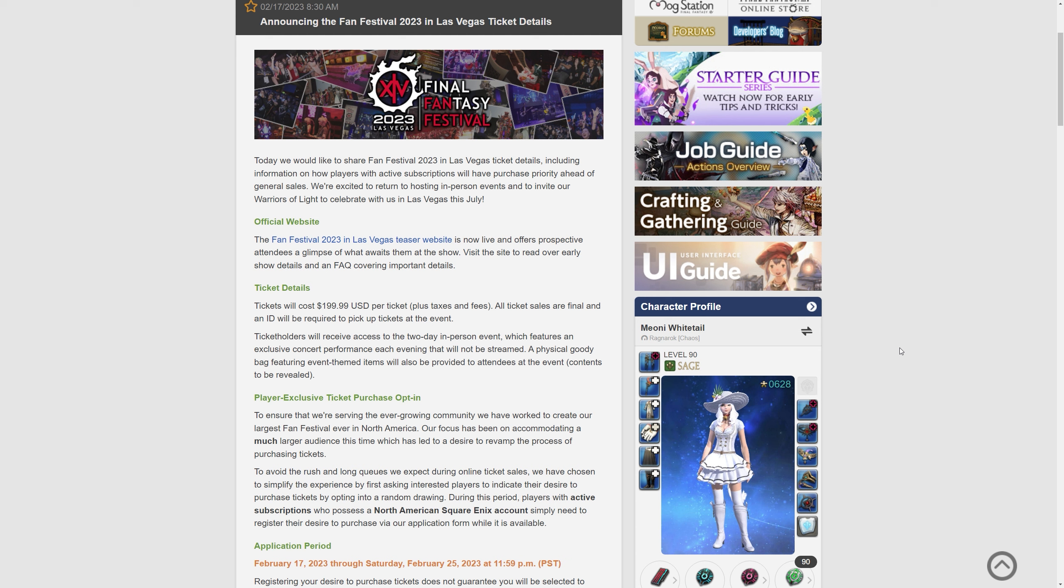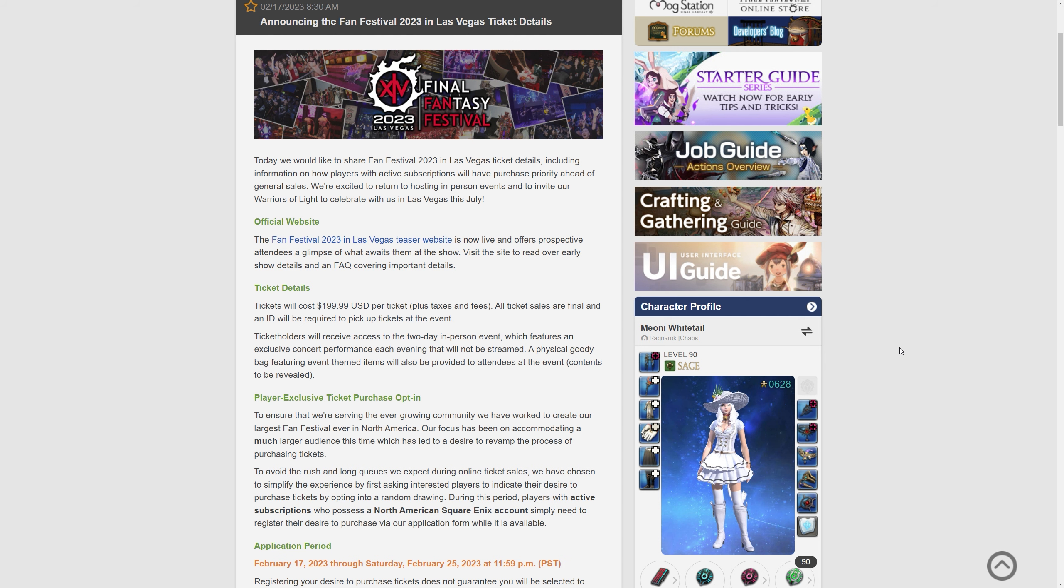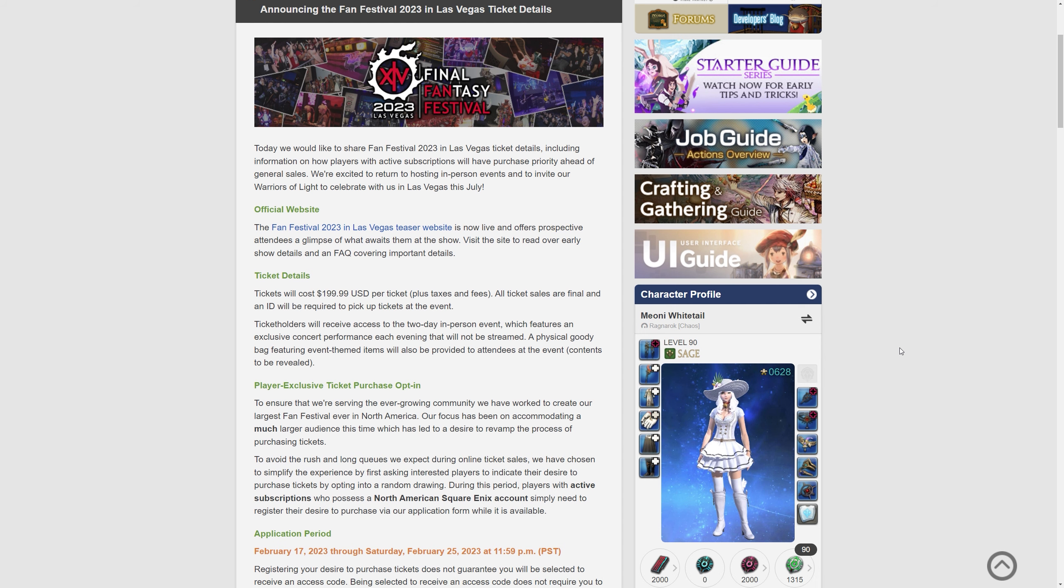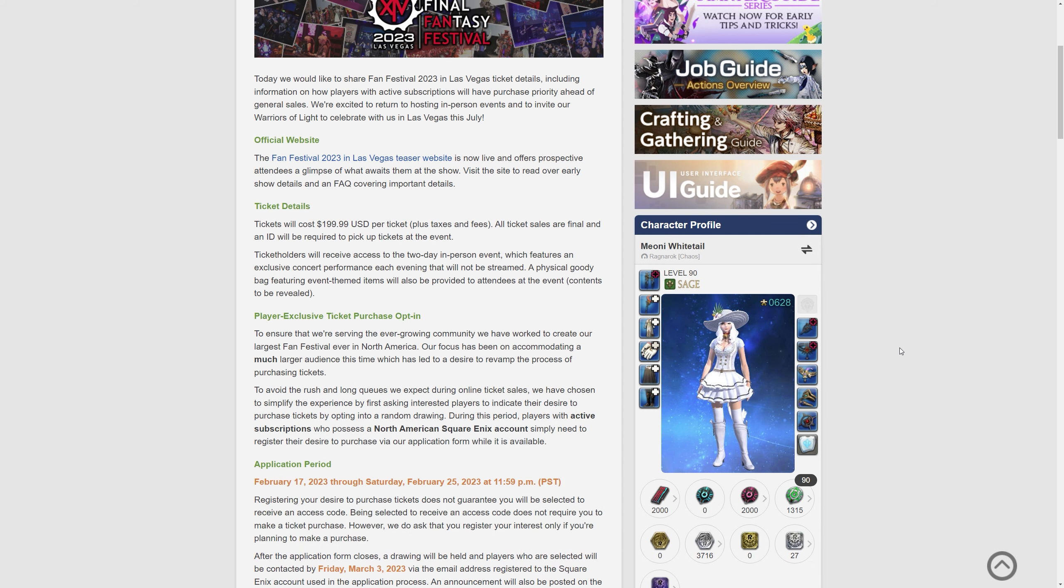Today we would like to share Fan Festival 2023 Las Vegas ticket details including information on how players with active subscriptions will have purchase priority ahead of general sales which is good. We're excited to return to hosting in-person events and invite our Warriors of Light to Las Vegas this July. Wow it's getting close isn't it?